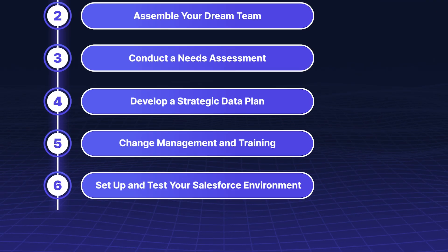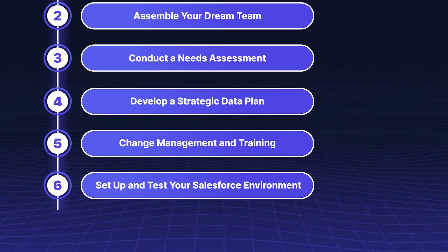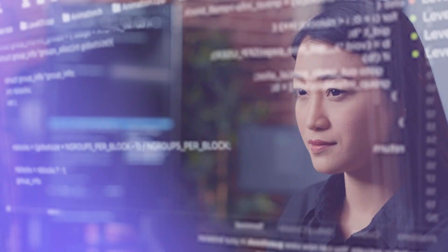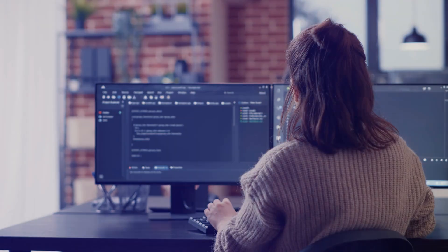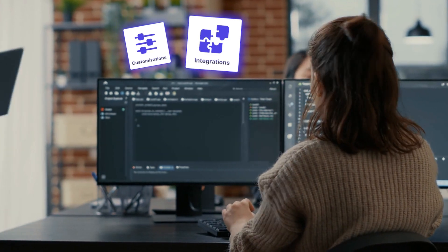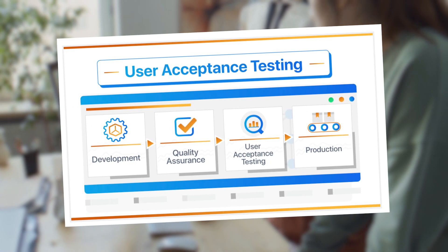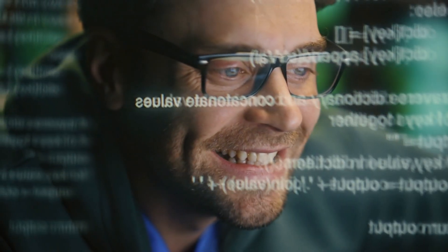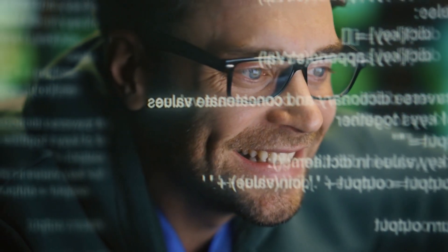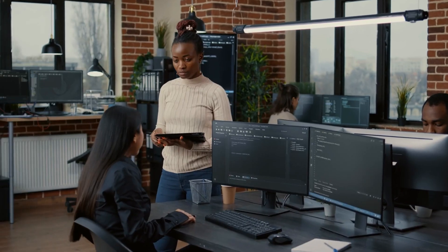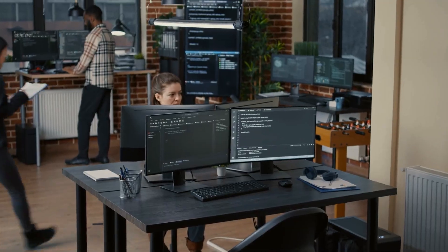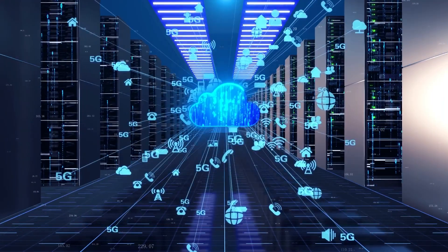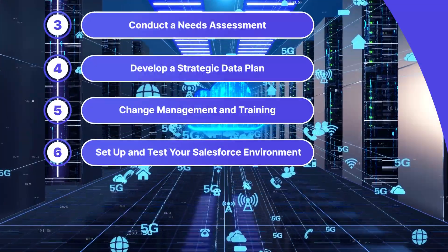Set up and test your Salesforce environment. Before going live, set up a sandbox environment to test customizations and integrations. Conduct user acceptance testing to ensure everything works as expected. Once satisfied, replicate the setup in the production environment and make sure to back up your data for safety.